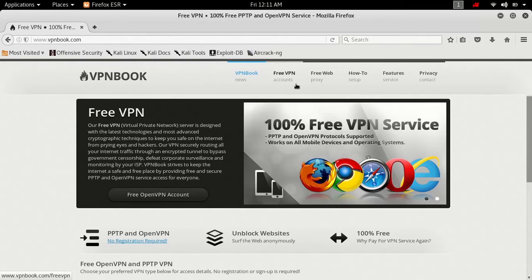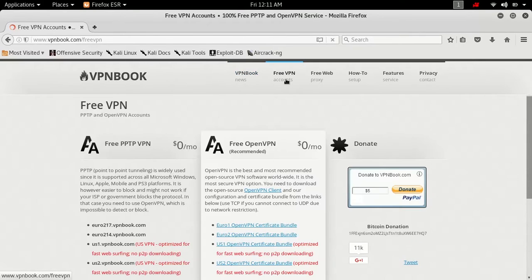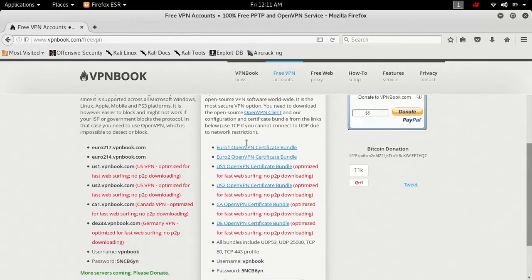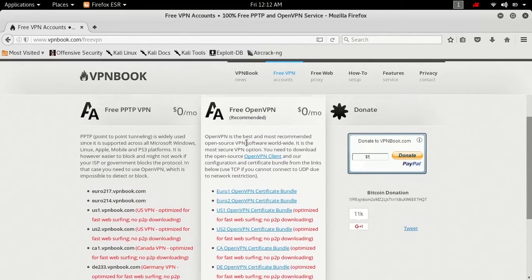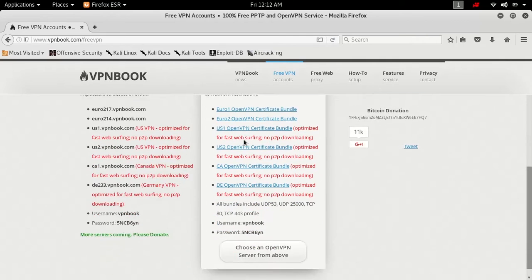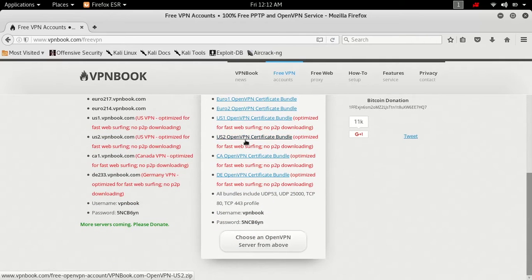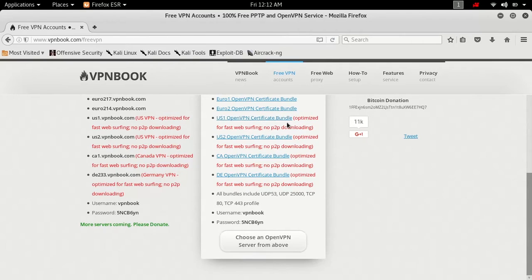Now what you're going to do is hit this right here where it says free VPN accounts. Now you're going to scroll down and right here as you can see, here are the files that you are going to be given to download to use.